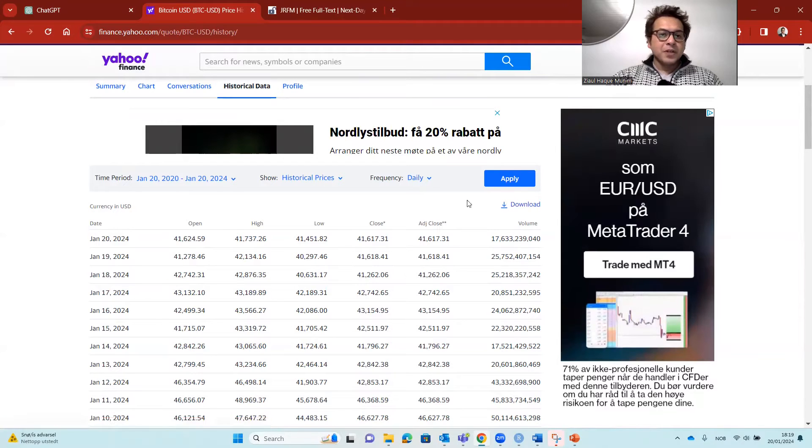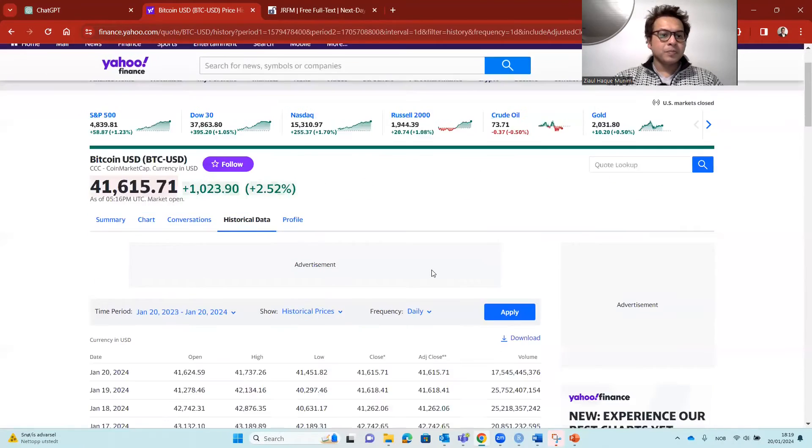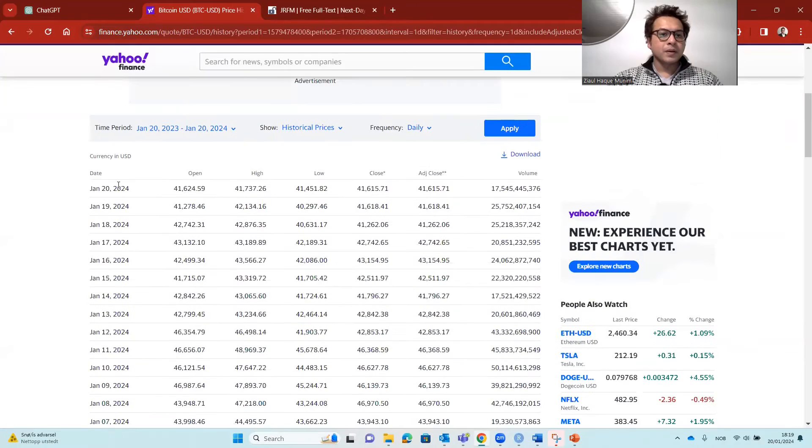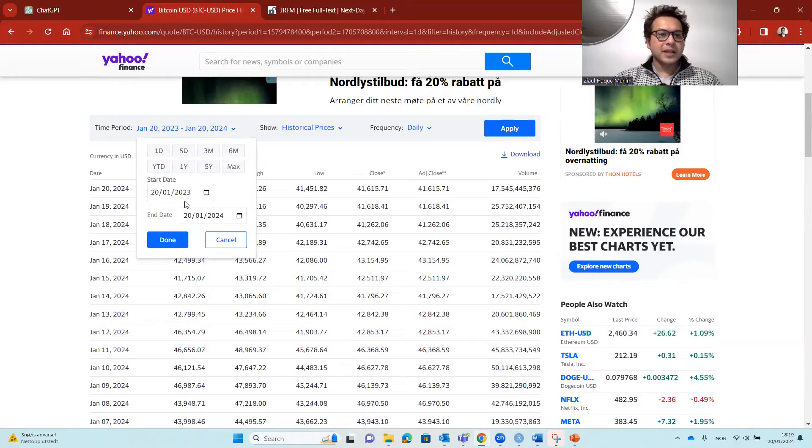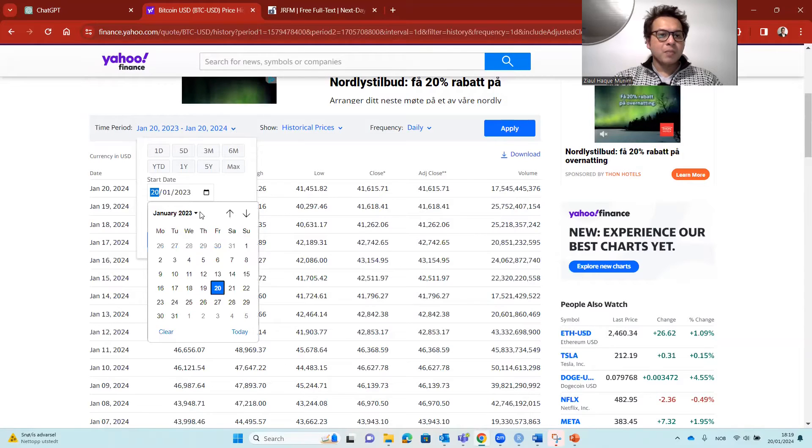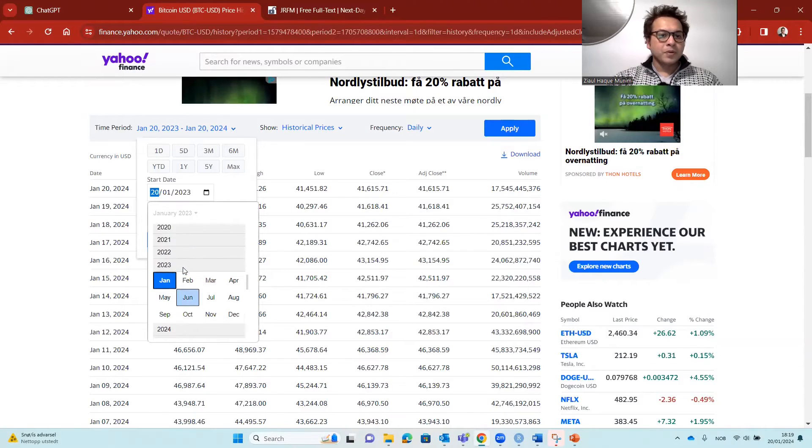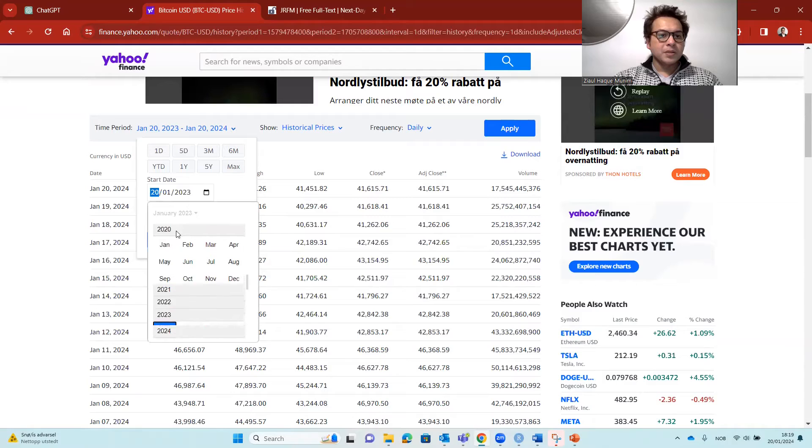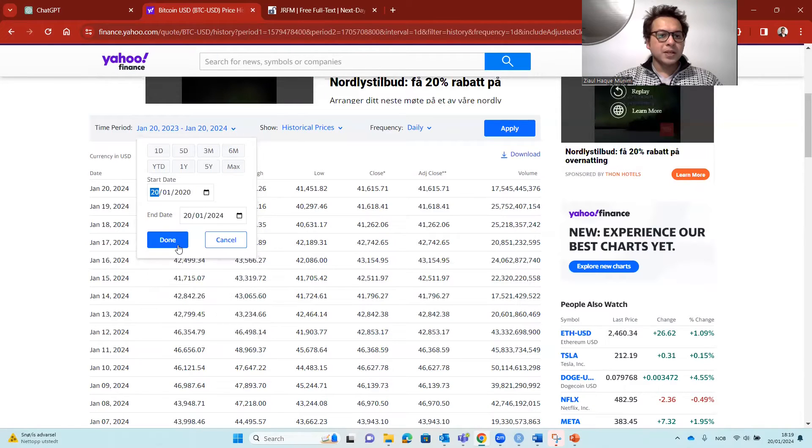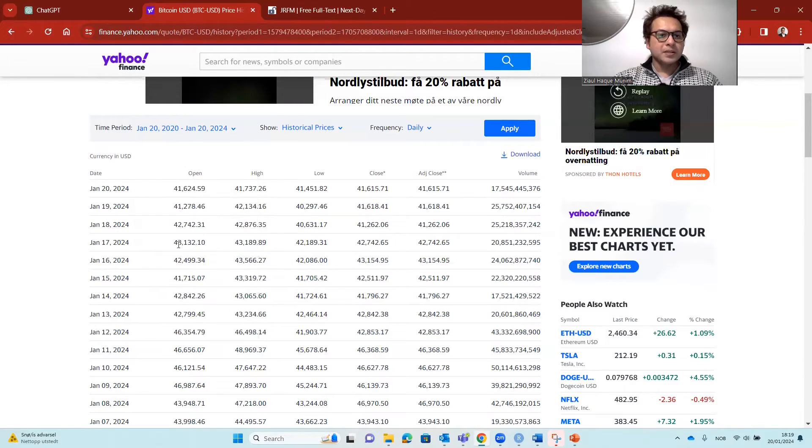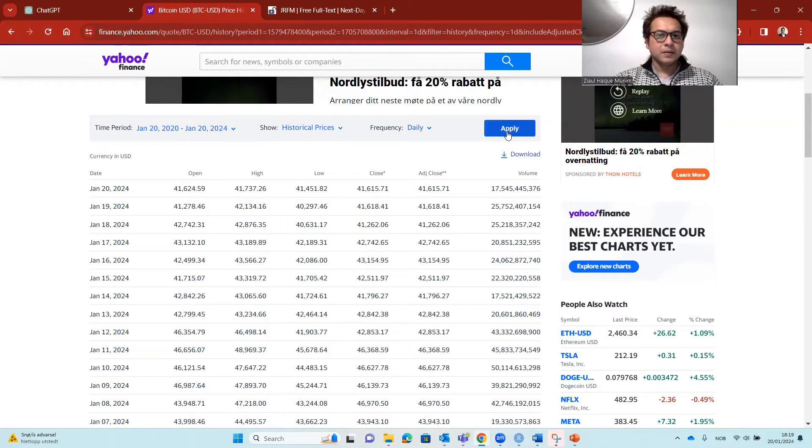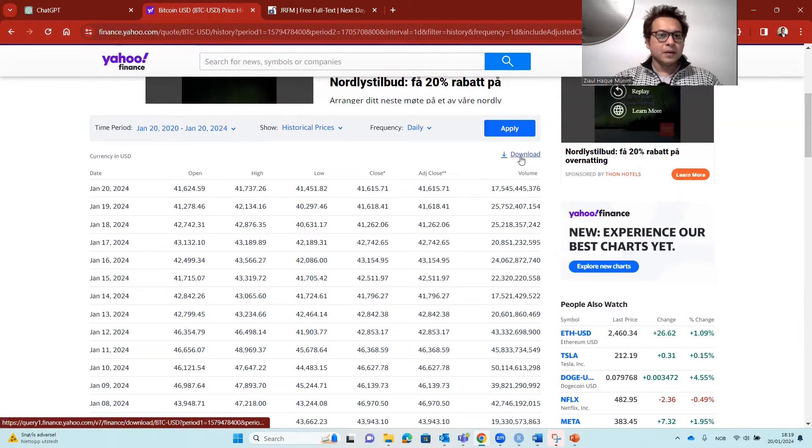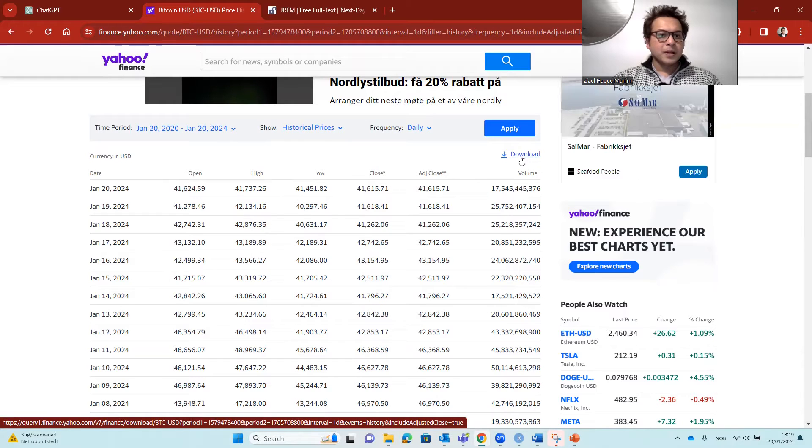So let me first now try to apply this here. It's not really applied. I'm going to double check again. I want it from 2020, January 20, done. And apply. It looks okay. Then I'm going to click on download.